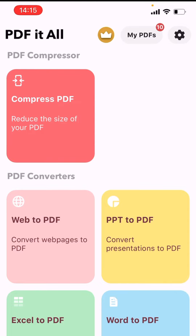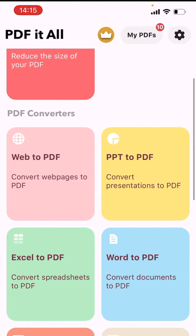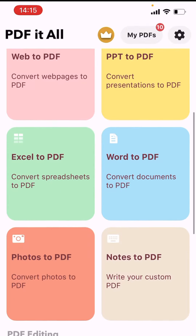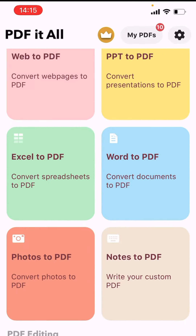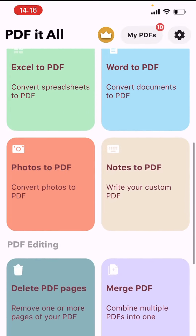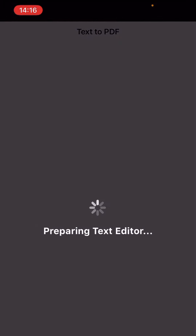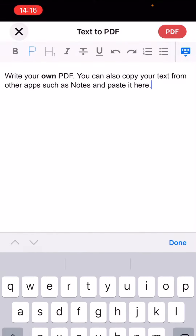Looking at my screen now, you can see the things that this app can do. At the top you can see 'Compress PDF' — that is reducing the size to whatever size you want. Then websites to PDF, PPT presentations to PDF, Excel to PDF, and even your photos you can convert to PDF. You can even make a text of your own notes to PDF — just open it, type the note you want, type everything, and click OK and click the PDF icon.